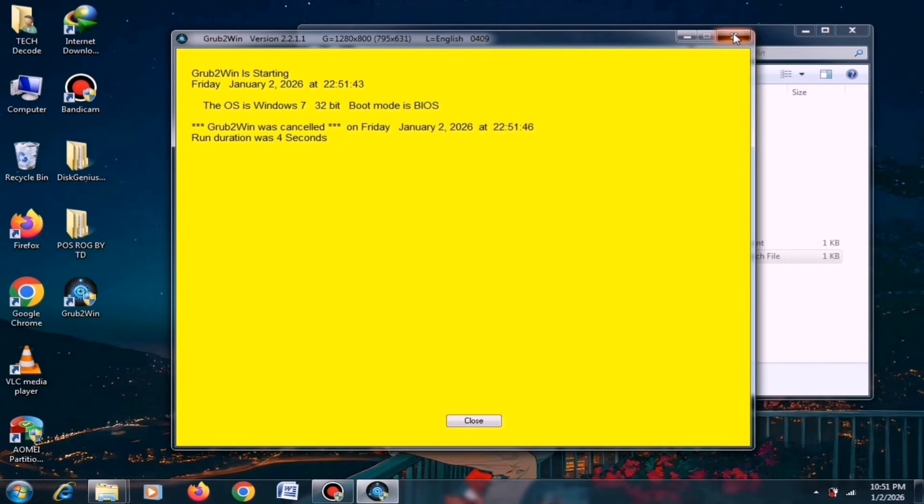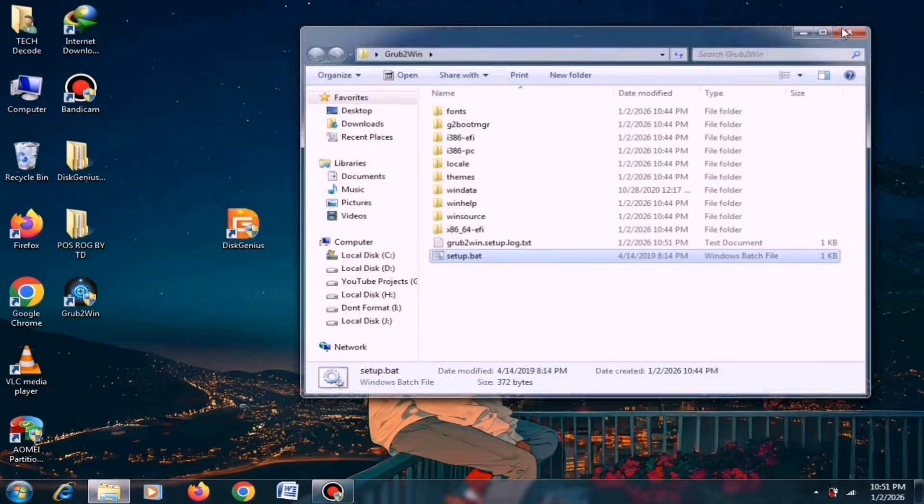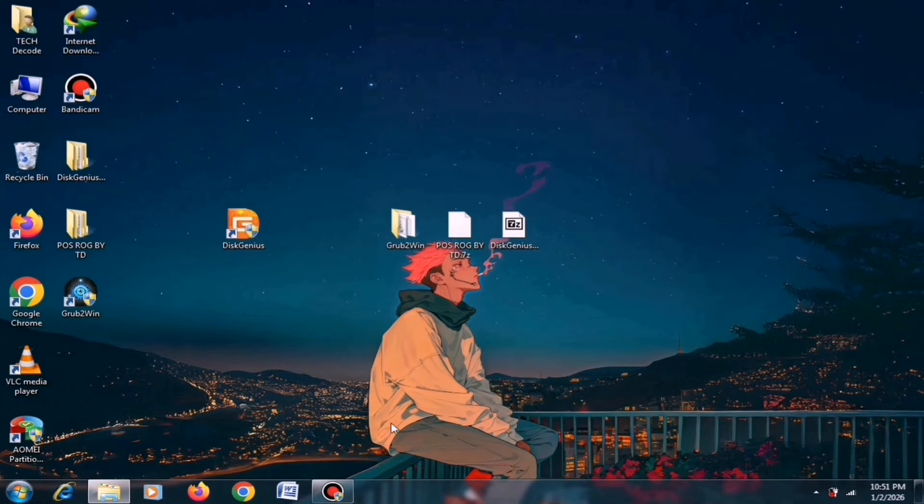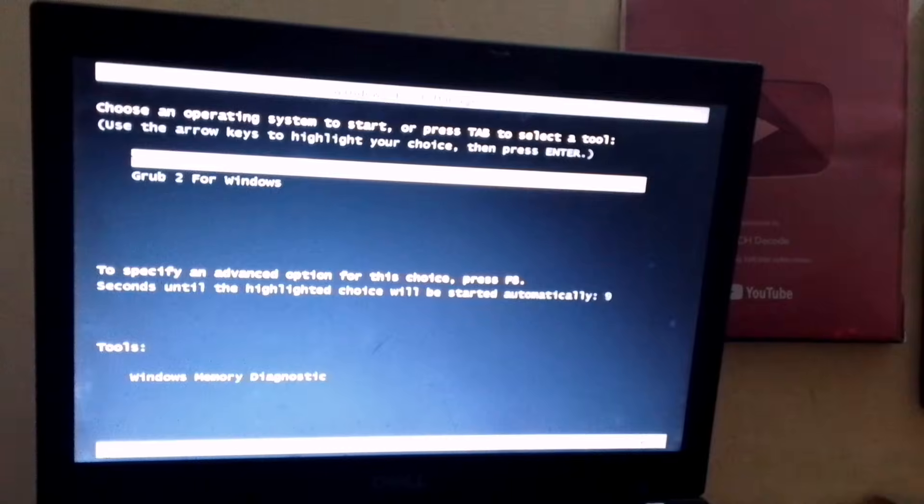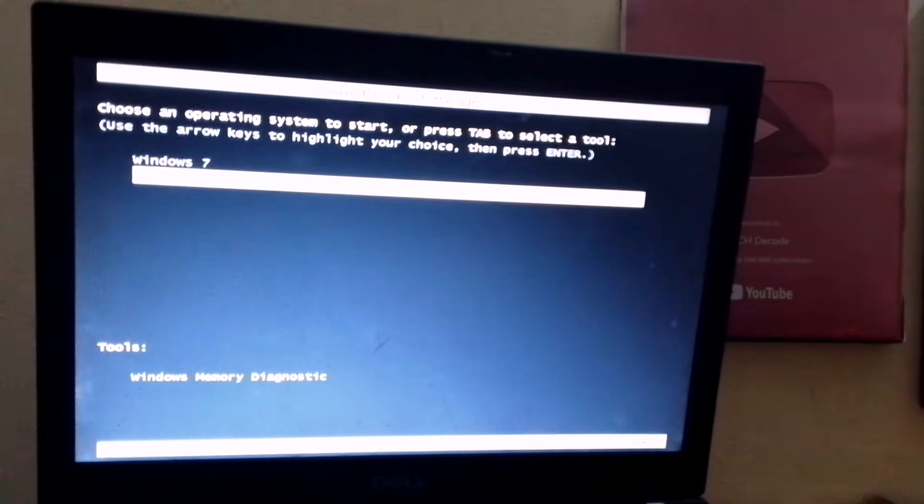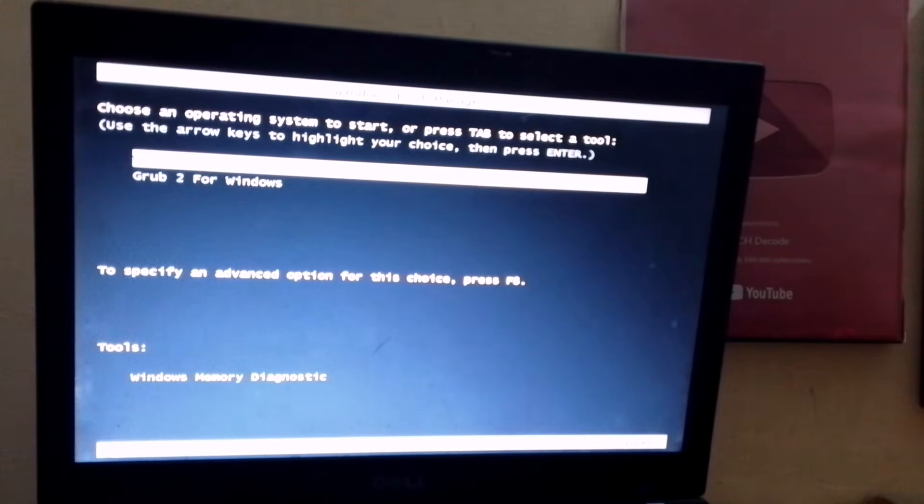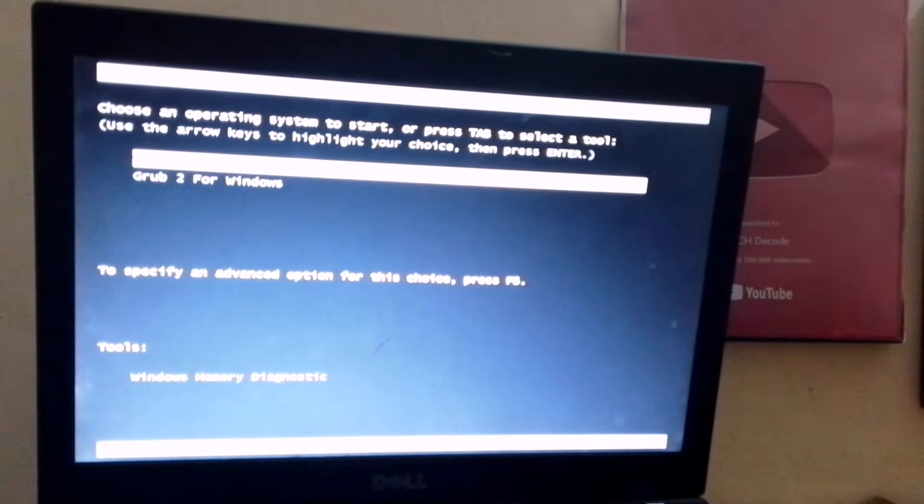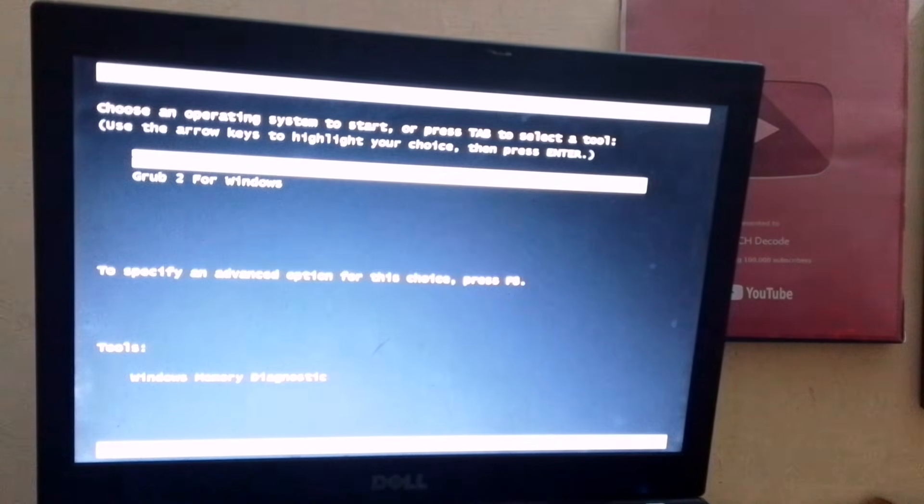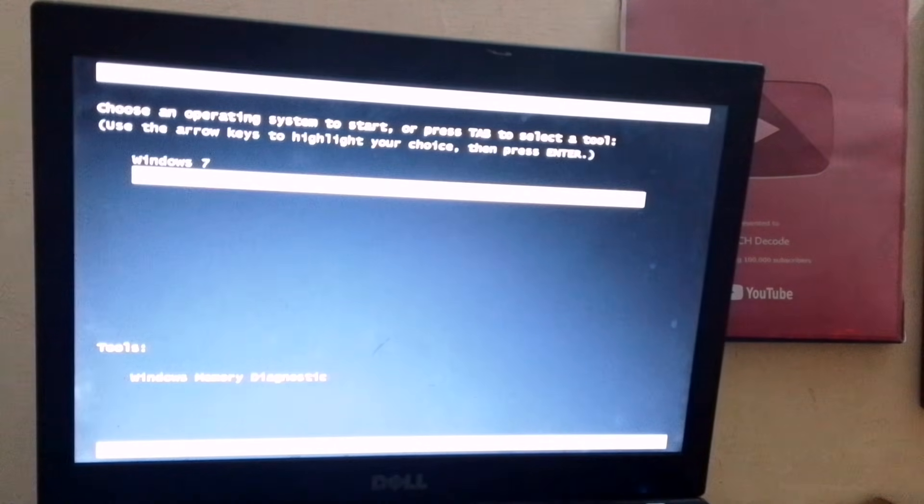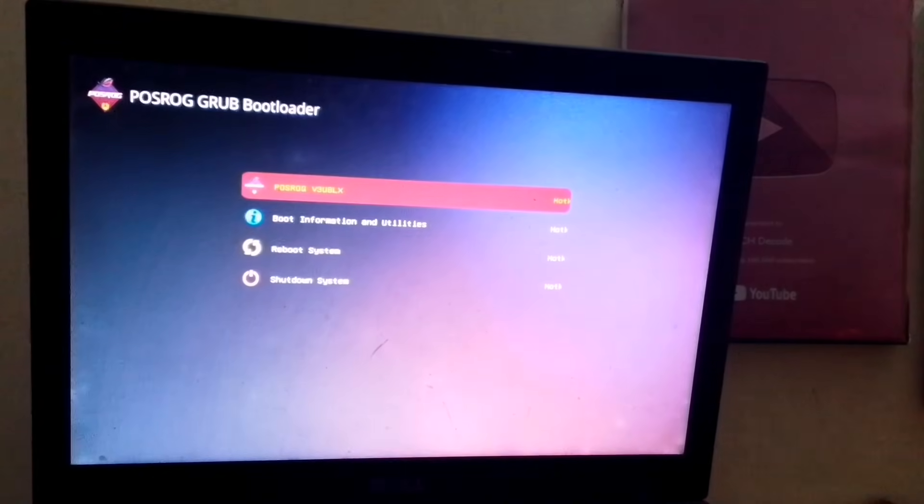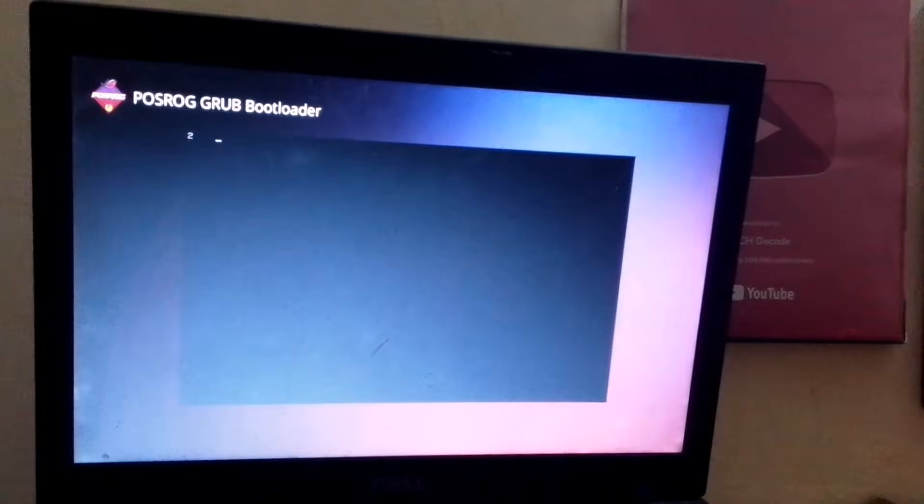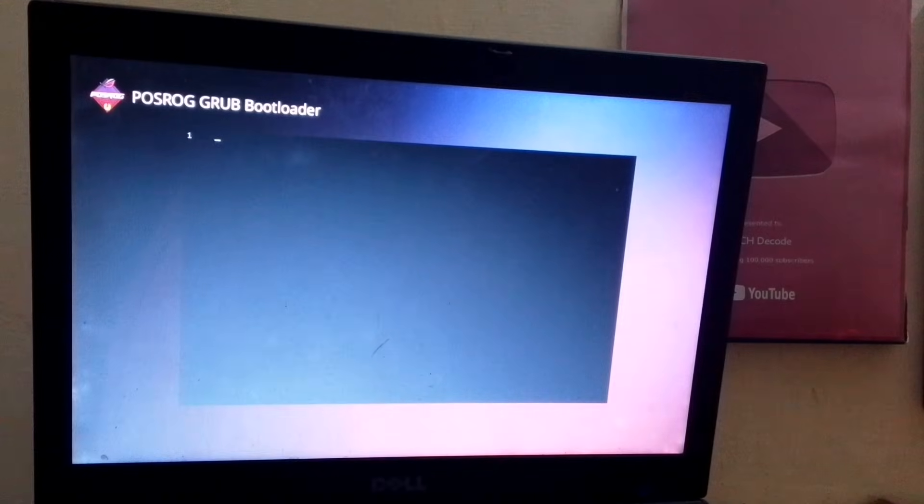I will now restart my PC and record the rest of the process using a hand cam. As soon as the PC restarts, you need to select Grub from the boot menu. If you want, you can also launch Windows from here, but for now, I'll select Grub. After that, choose the first entry and then wait for a few moments.